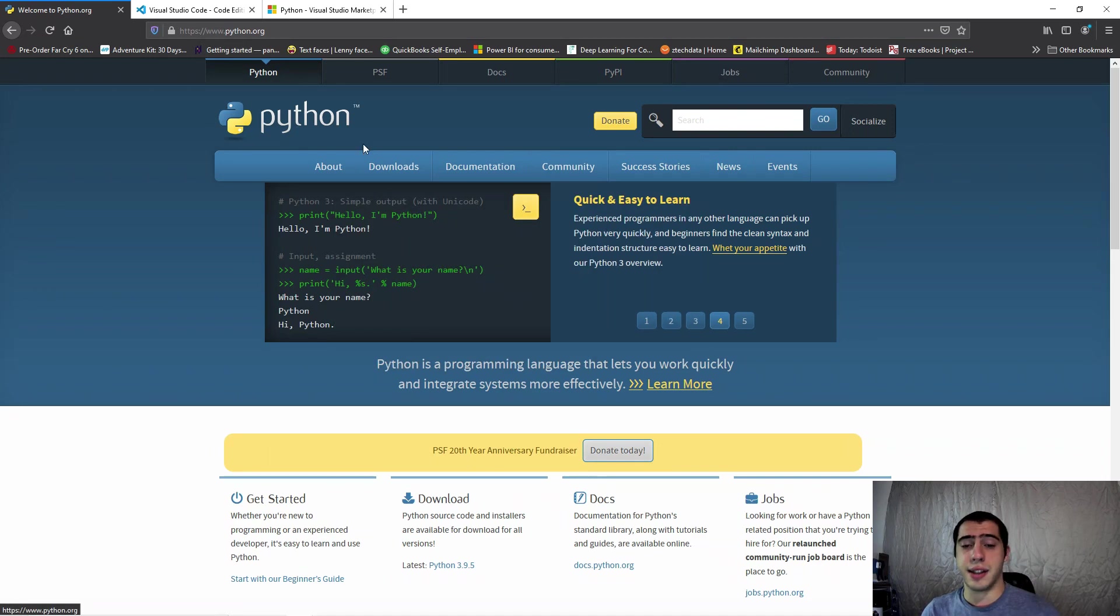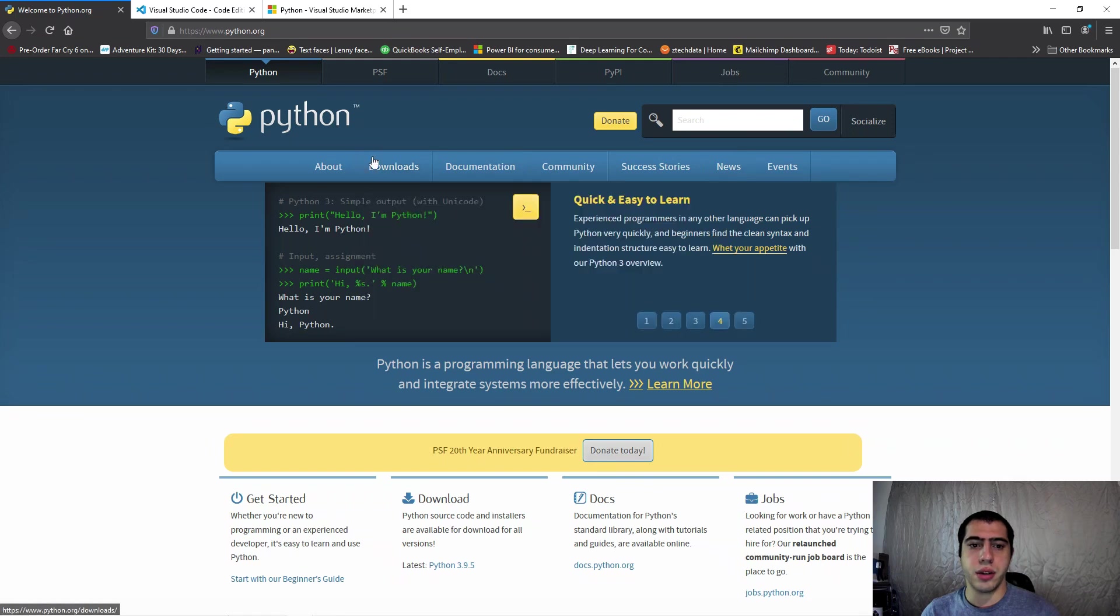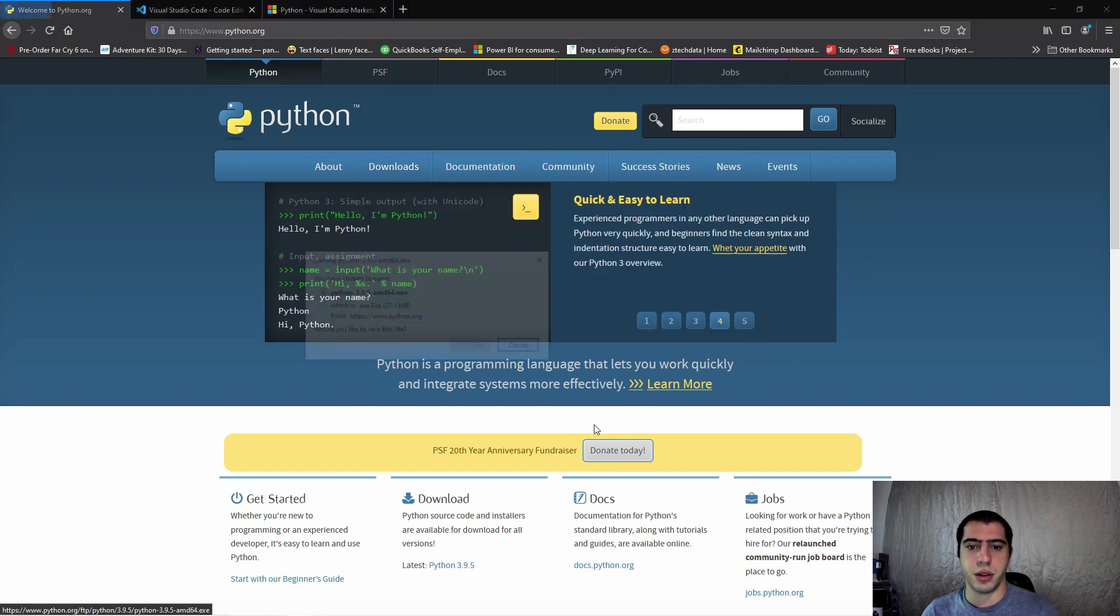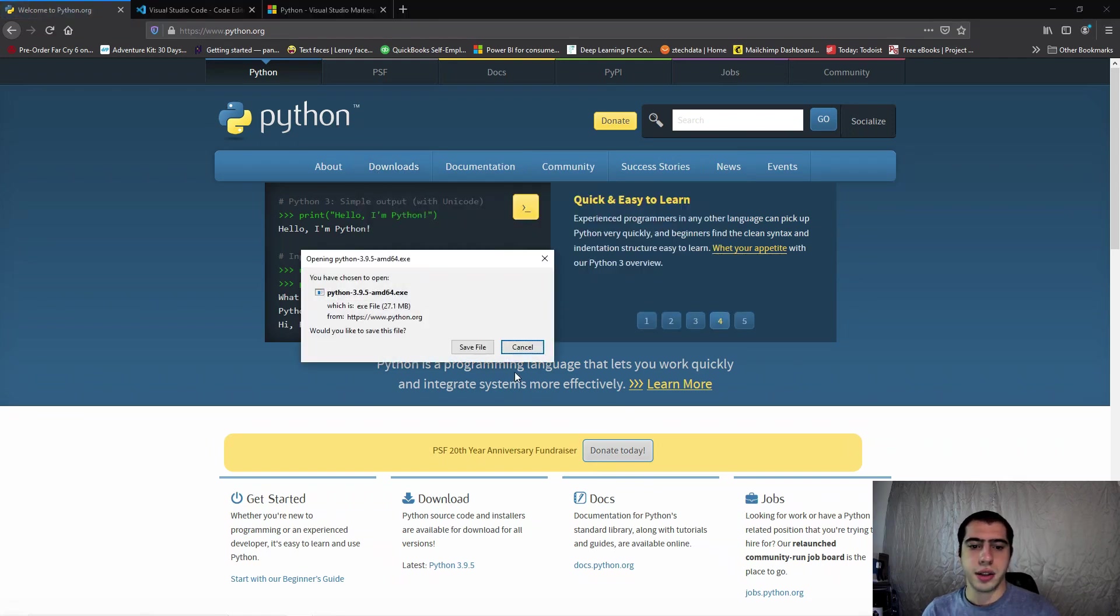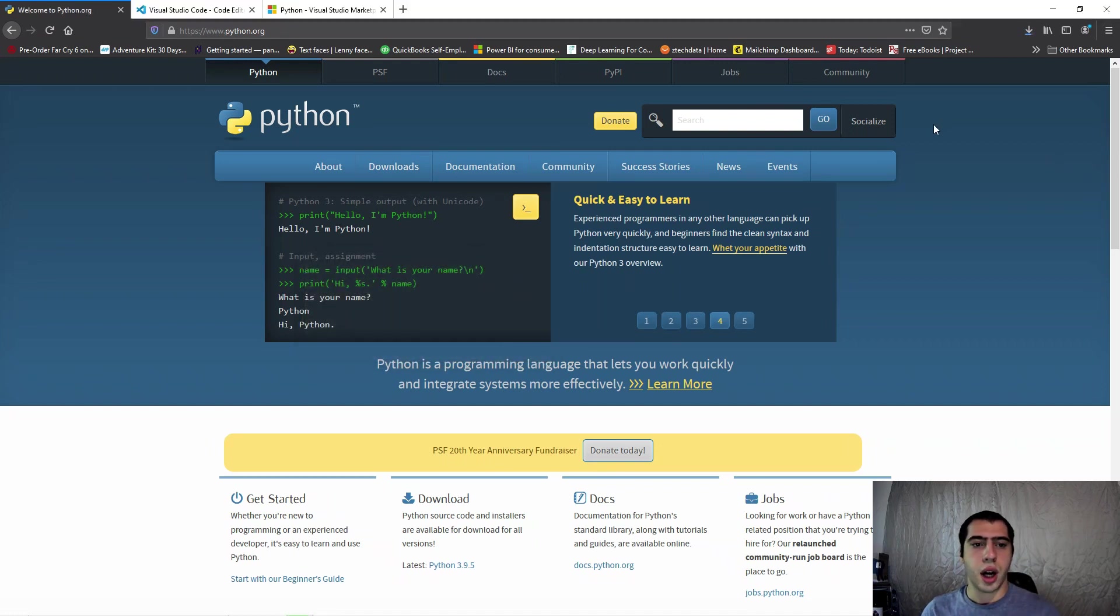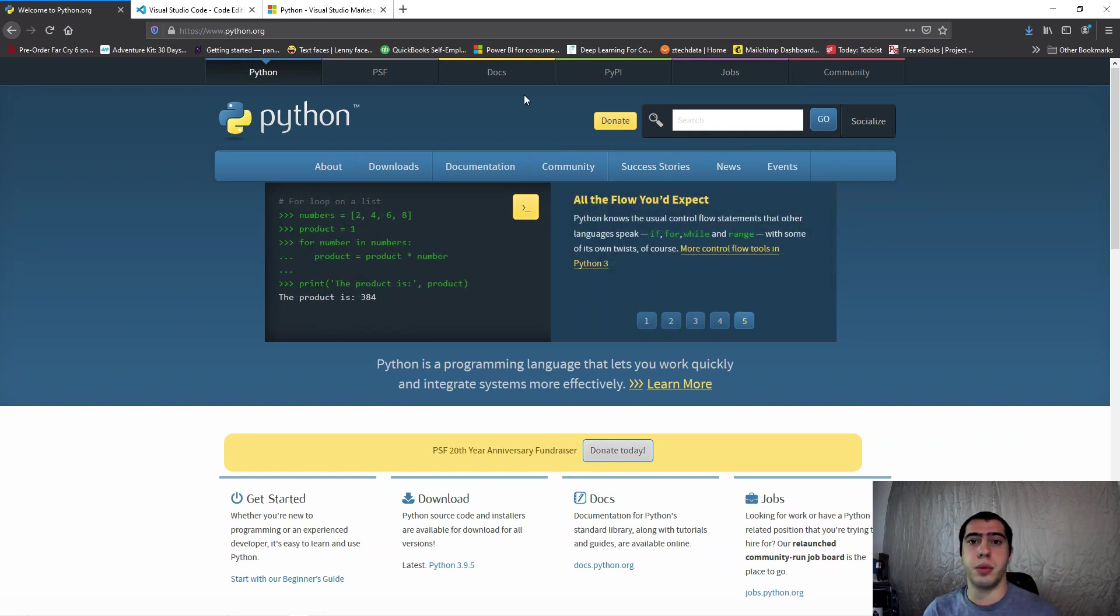You want to go to downloads and always get the latest one. As of recording, 3.9.5 was just released. They're always releasing new ones. Python 2 is completely phased out now, so everything should be in Python 3 to be working really well.